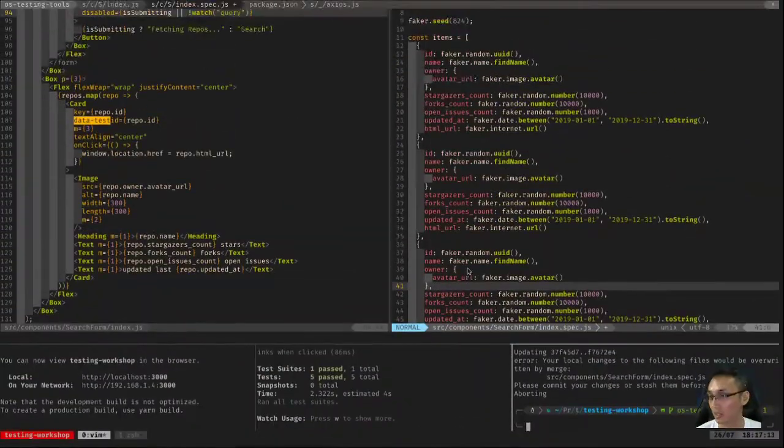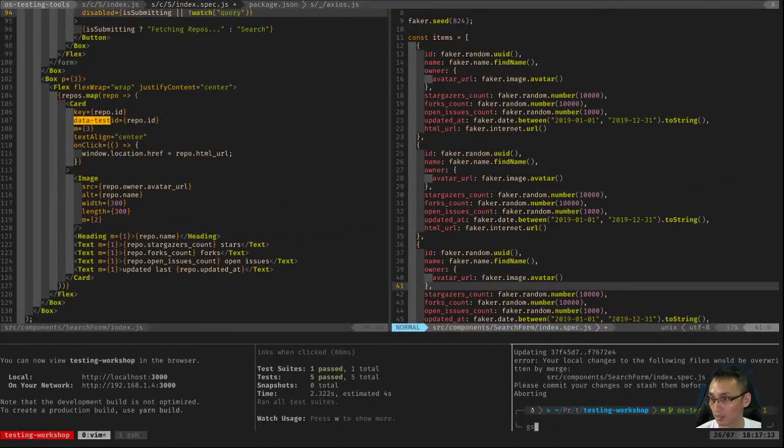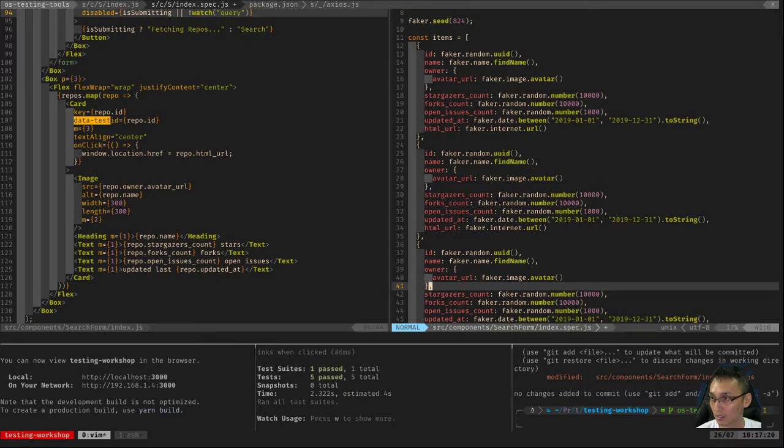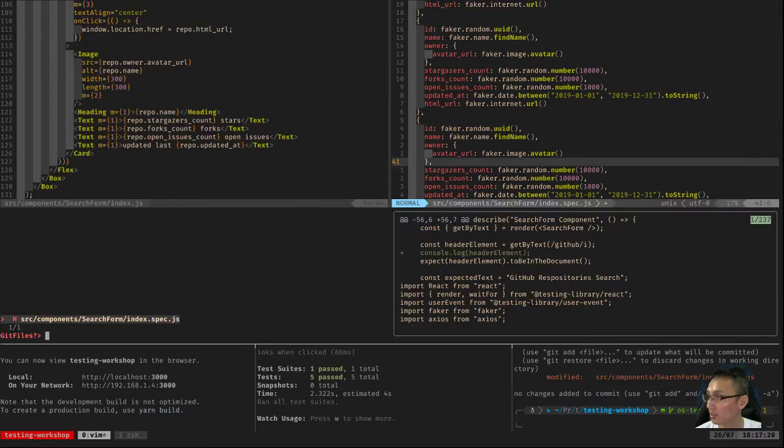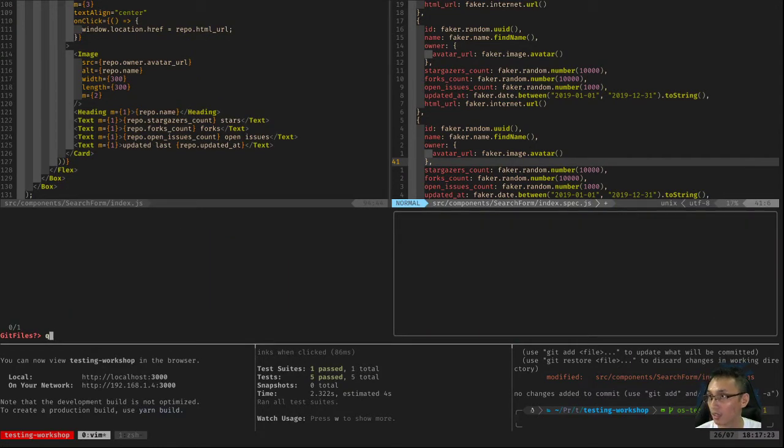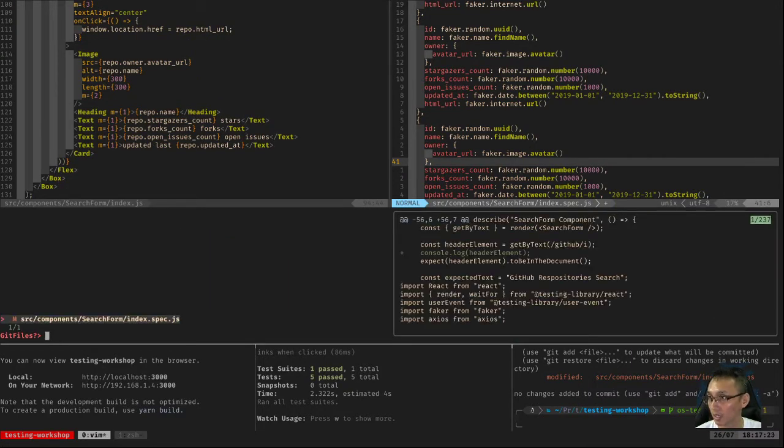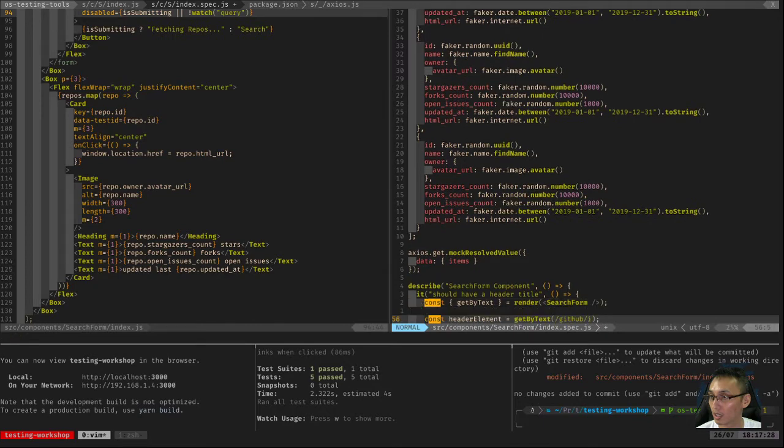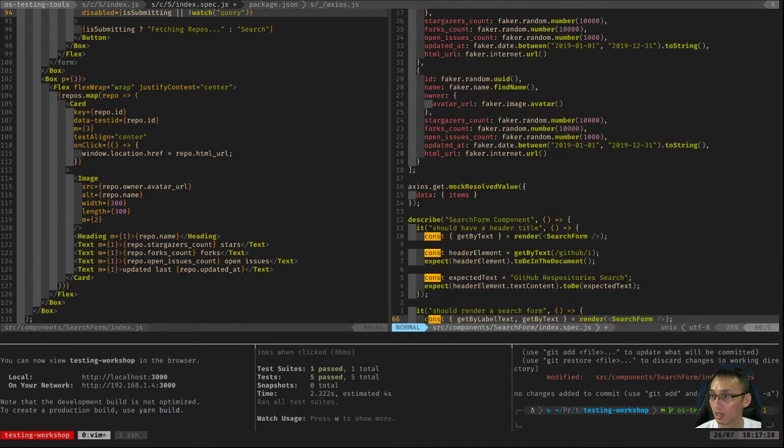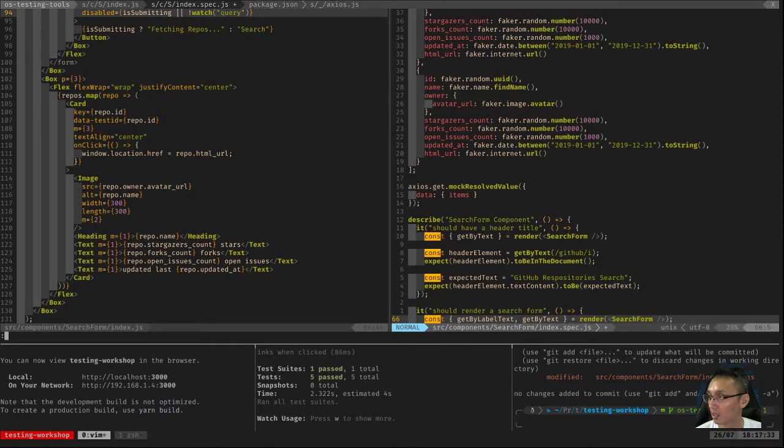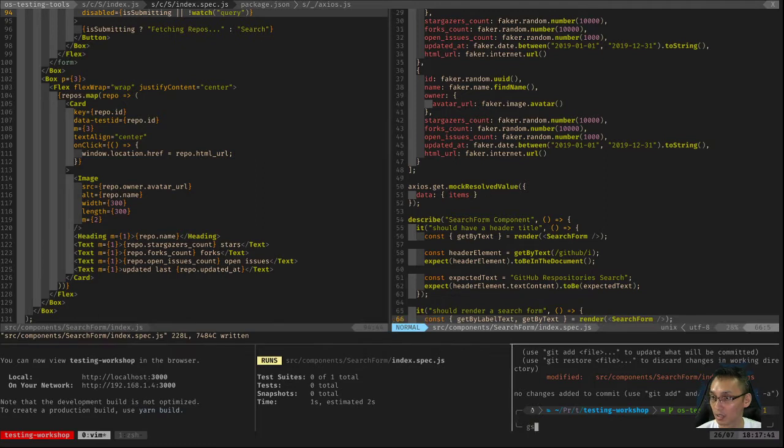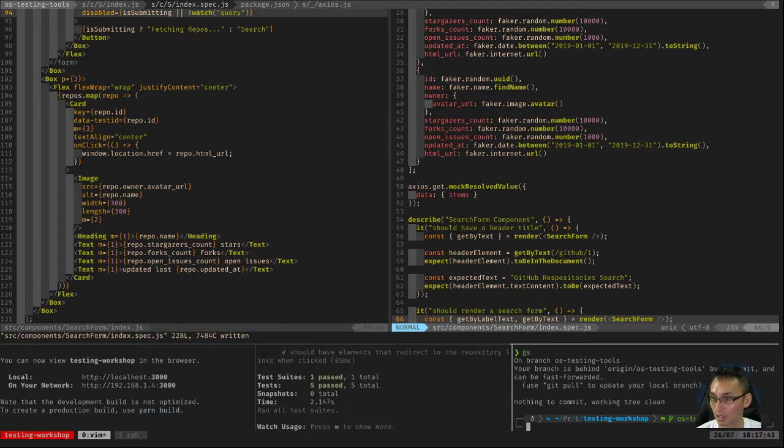Let me just pull from our repository. What happened? There, let's pull.